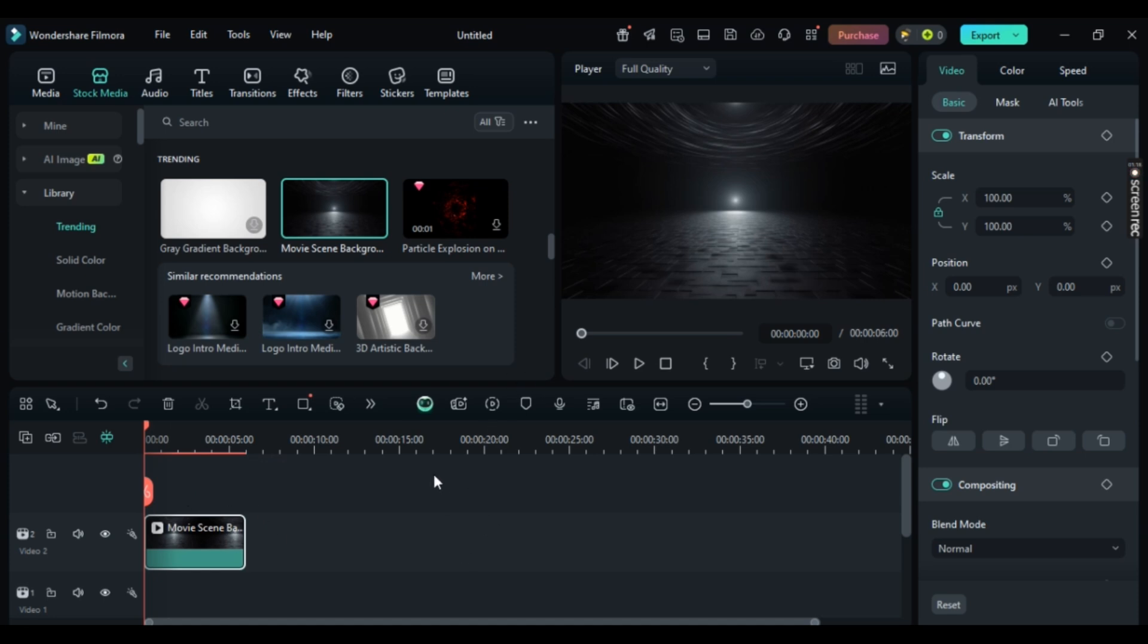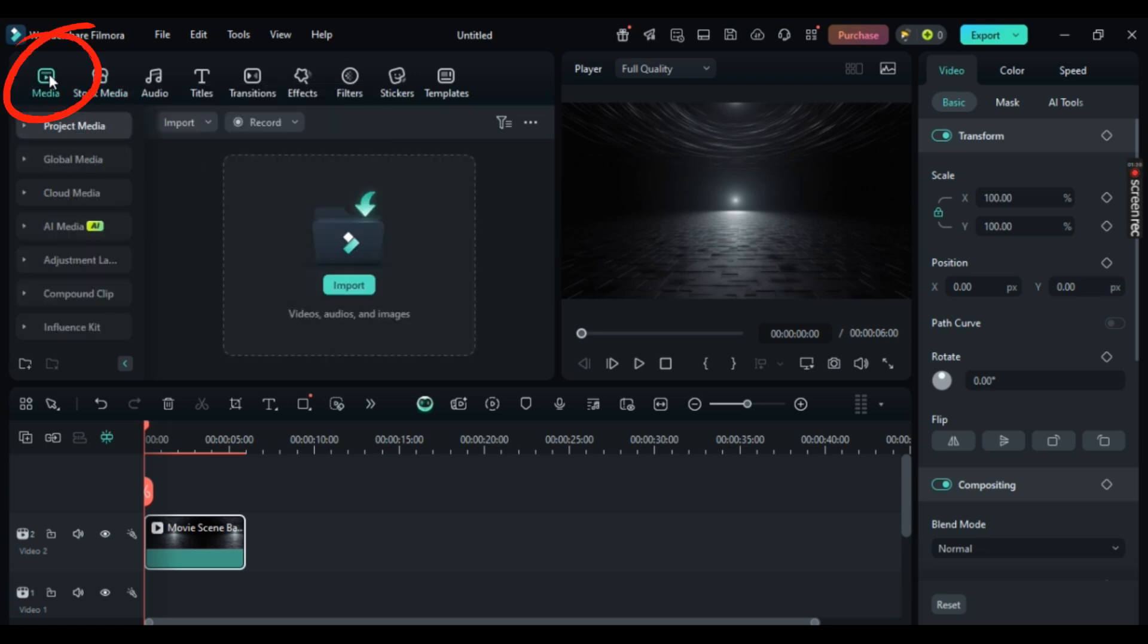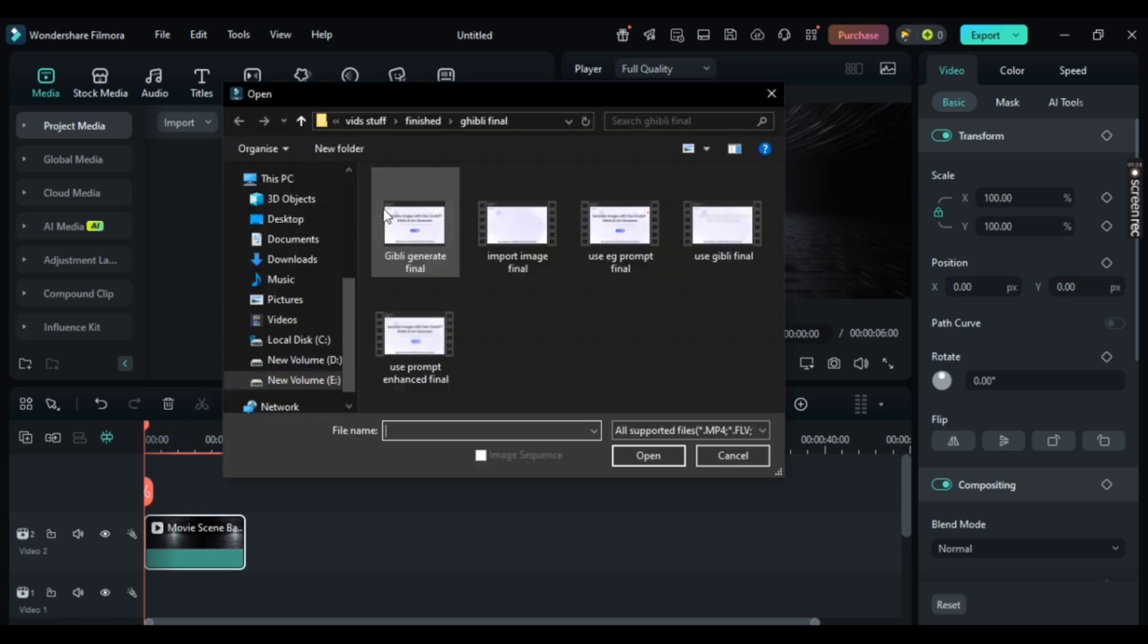Now, with that being said, you can also add background images just from your media. So simply click on Media. And from this highlighted icon, just simply click Import.